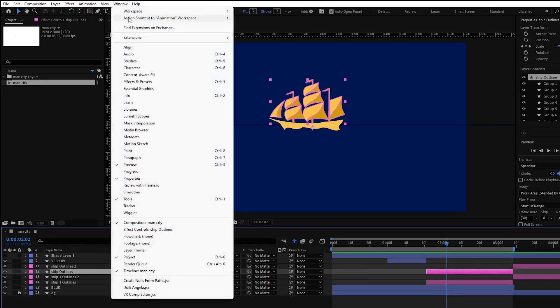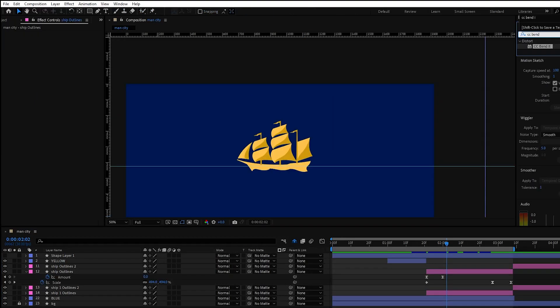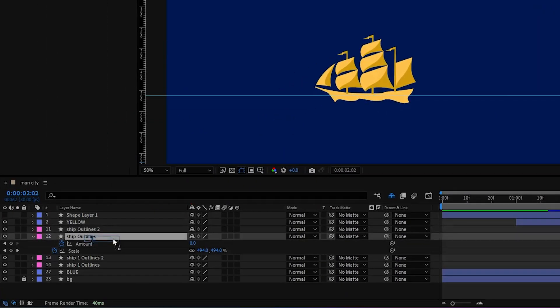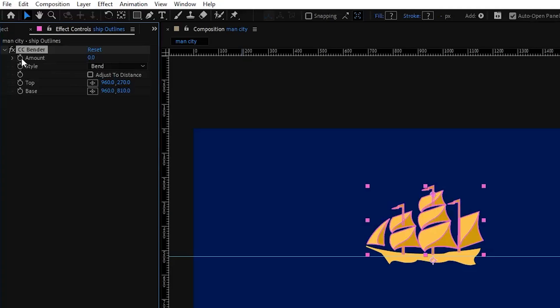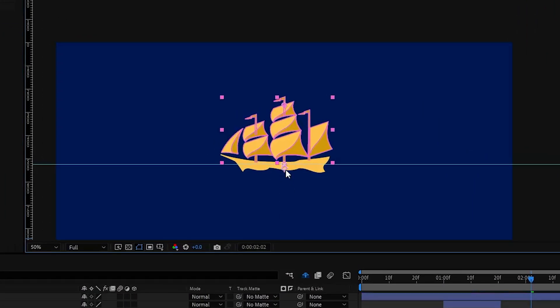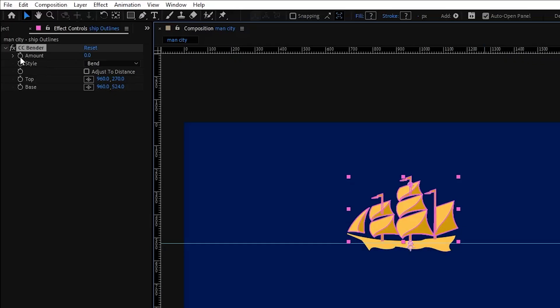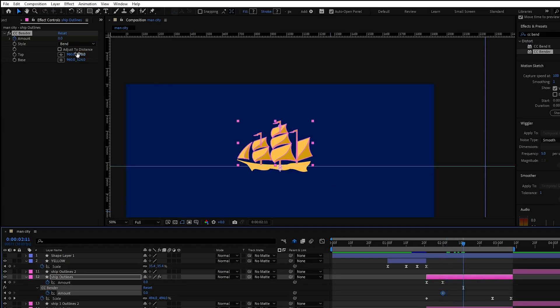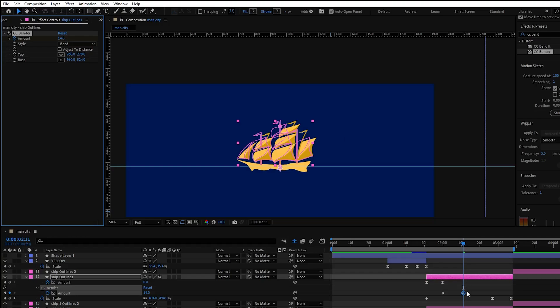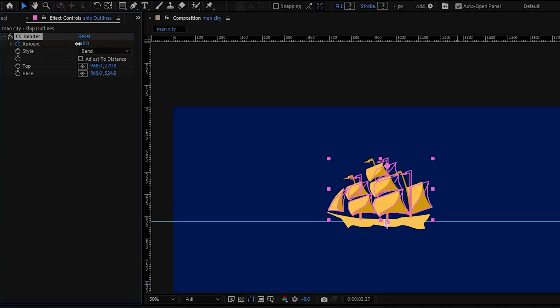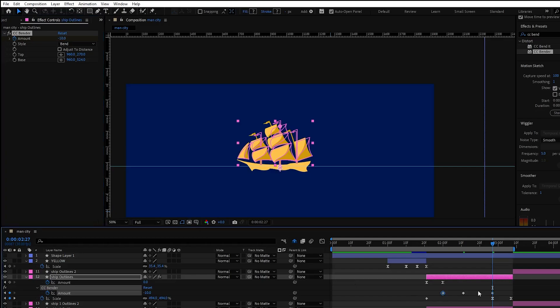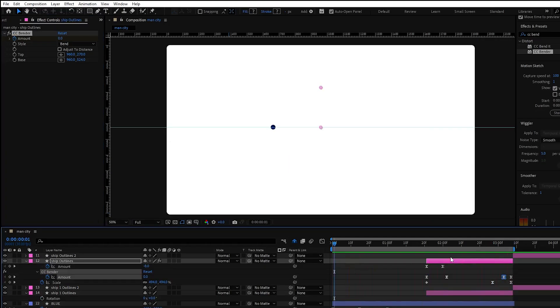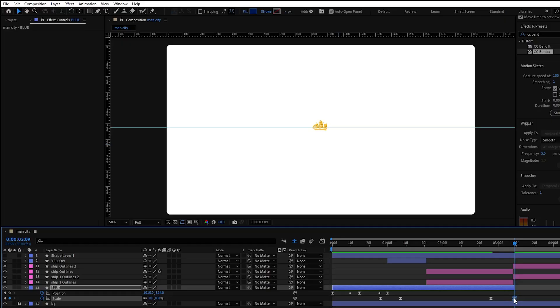Next from effects and presets look for CC Bender effect. Apply this effect to our ship layer and adjust this anchor point here. Now click stopwatch for amount and press U to reveal all keyframes. Now put the second keyframe and adjust the amount and make the ship bend to the right side. Now copy the first keyframe and paste it here. Then adjust the amount and make it bend to the left side. Then copy start keyframe again and paste it at the end so it will be our end position.